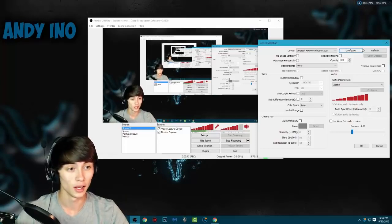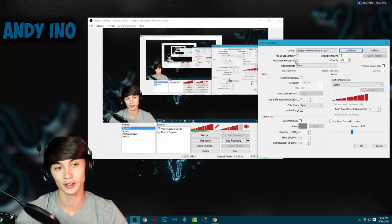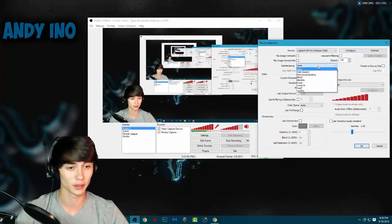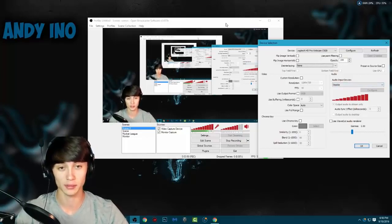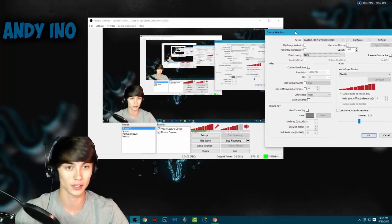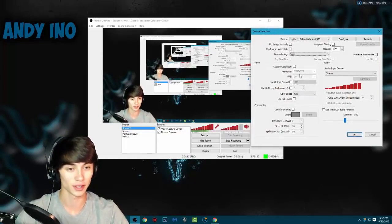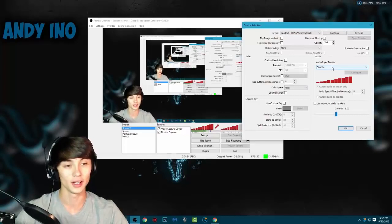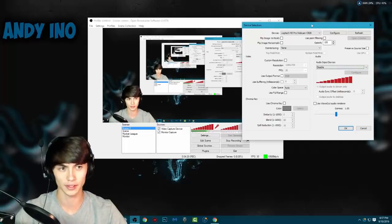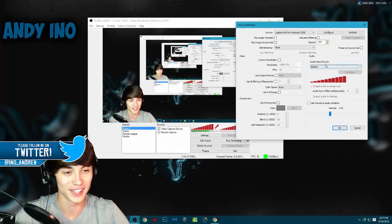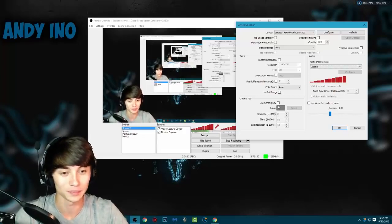On the main settings panel you can flip the image vertically or horizontally, change the opacity, and adjust point filtering. For custom resolution, I just want it the same as my video size — 1280 by 720p at 30 frames per second. If you have a 60fps webcam that's fine, but 30fps works great for me. For color space I left it on default. I have my audio input device set to disabled because the webcam mics are never that great and I have a dedicated mic, so I left it disabled.